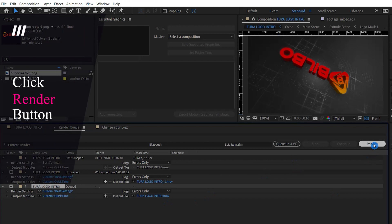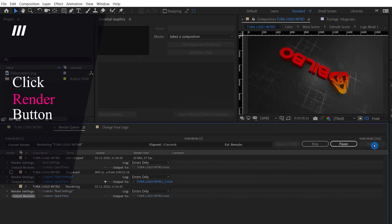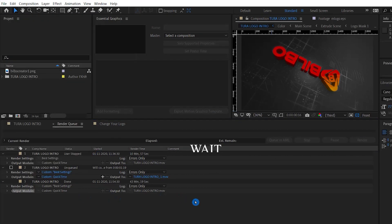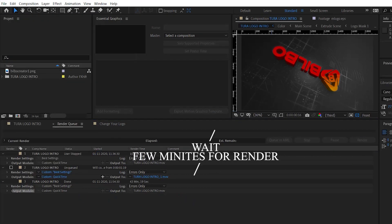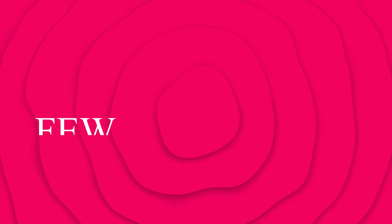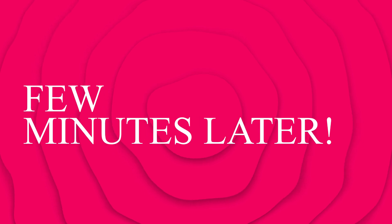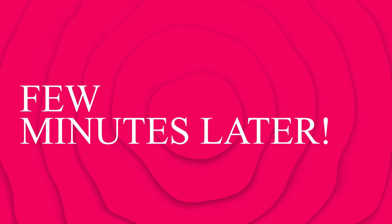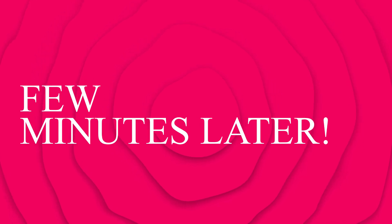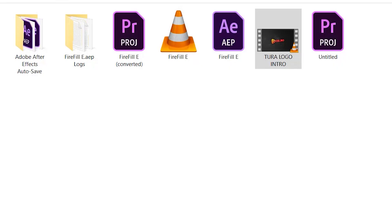Click the Render button — it will take some time. Click Render when it's completed.